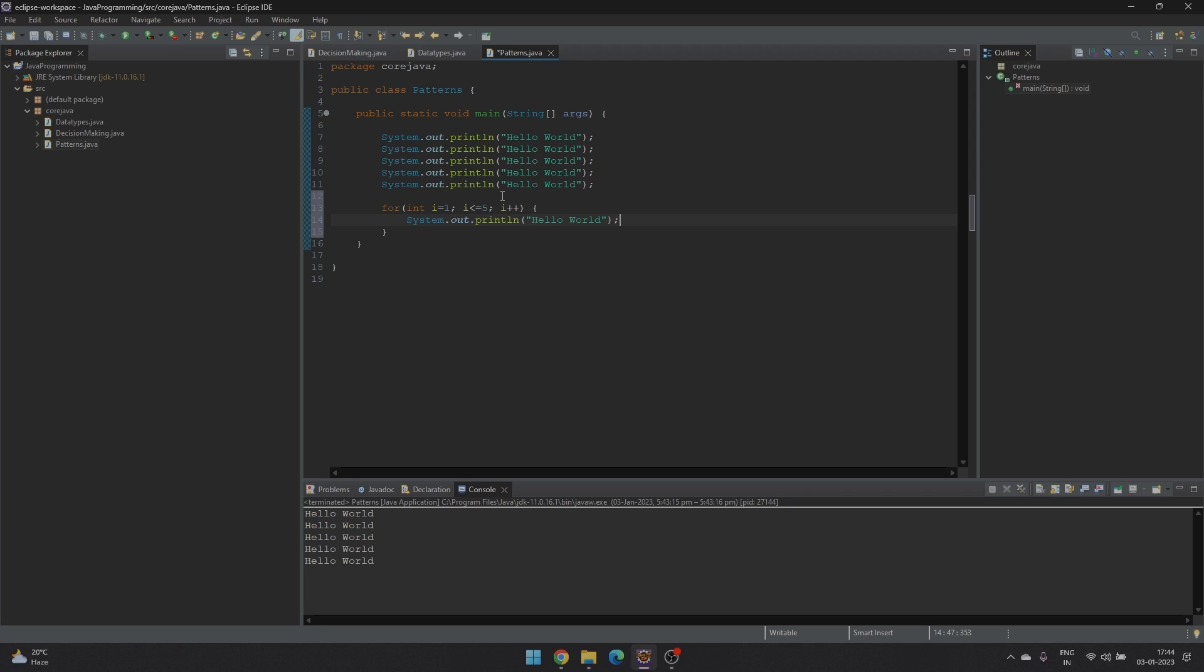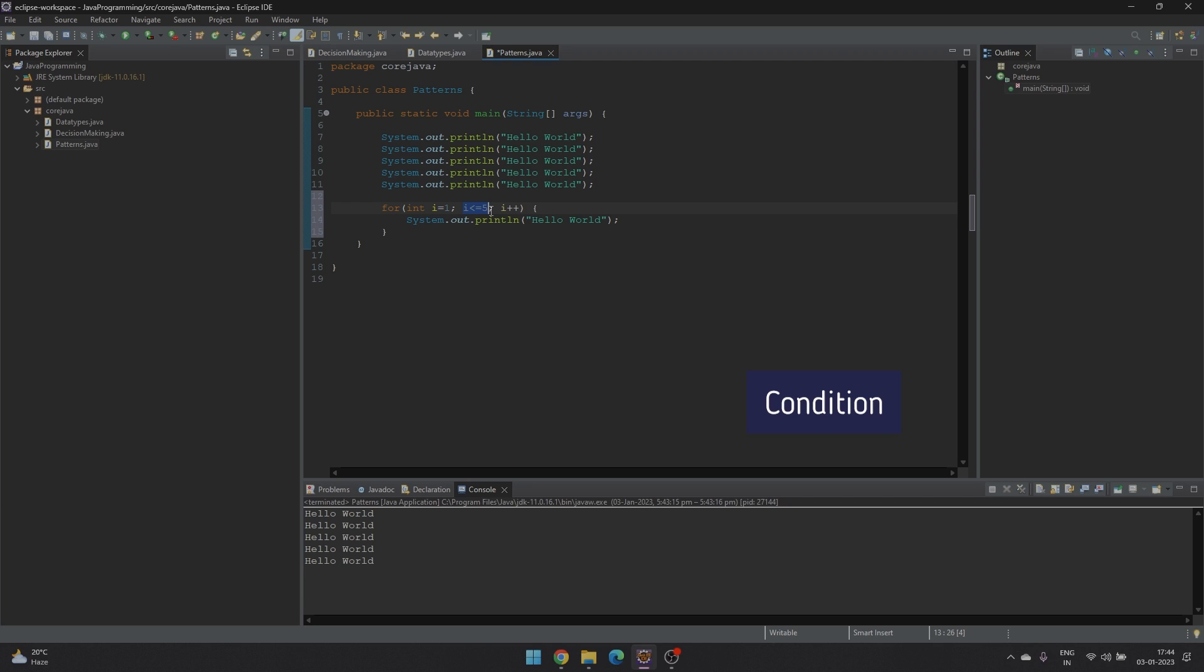A for loop basically consists of 4 parts. It contains the initialization where we initialize a variable with some initial value. It is optional and we can use a variable which is already initialized. The second part is the condition. The condition is where we provide an expression which will allow to continue execution of the for loop until the condition is deemed false.